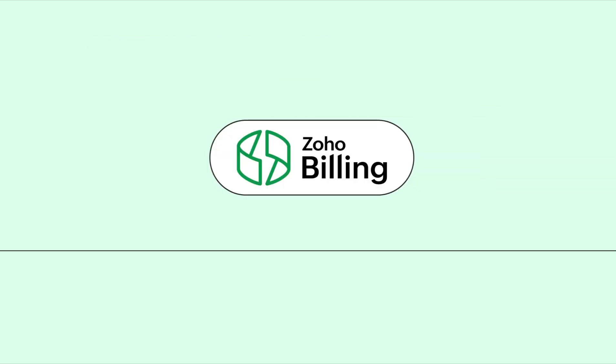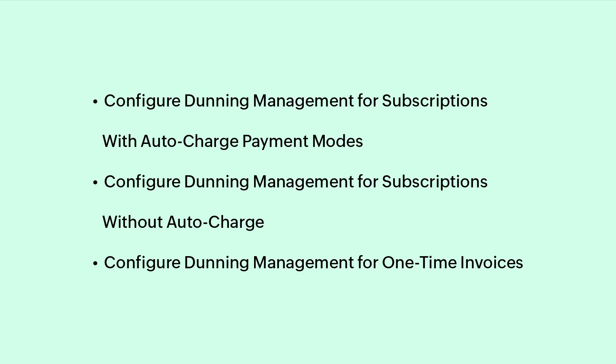Using Zoho Billing, you can configure the number of retries and intervals between each retry attempt. In this video, we will see how to configure Dunning management for subscriptions with auto-charge payment modes, for subscriptions without auto-charge, and one-time invoices in Zoho Billing.